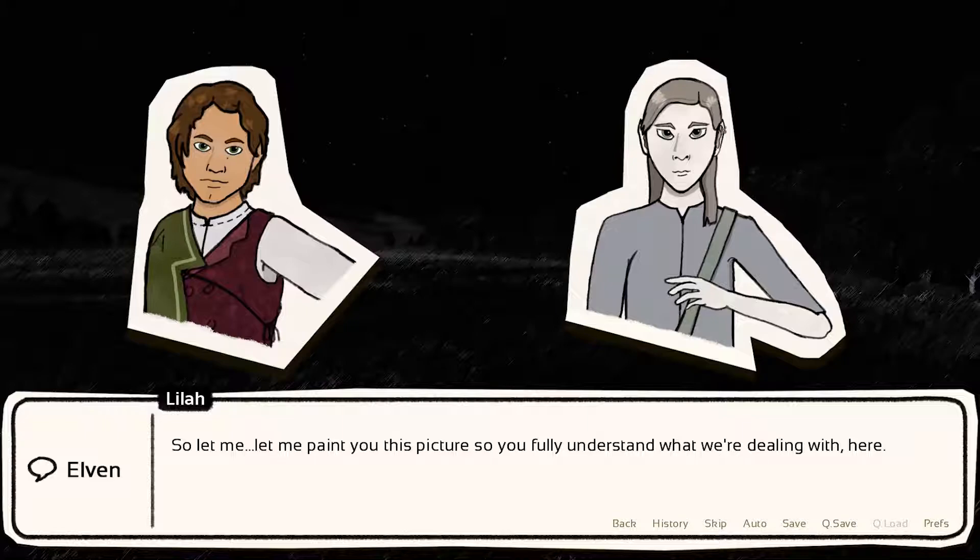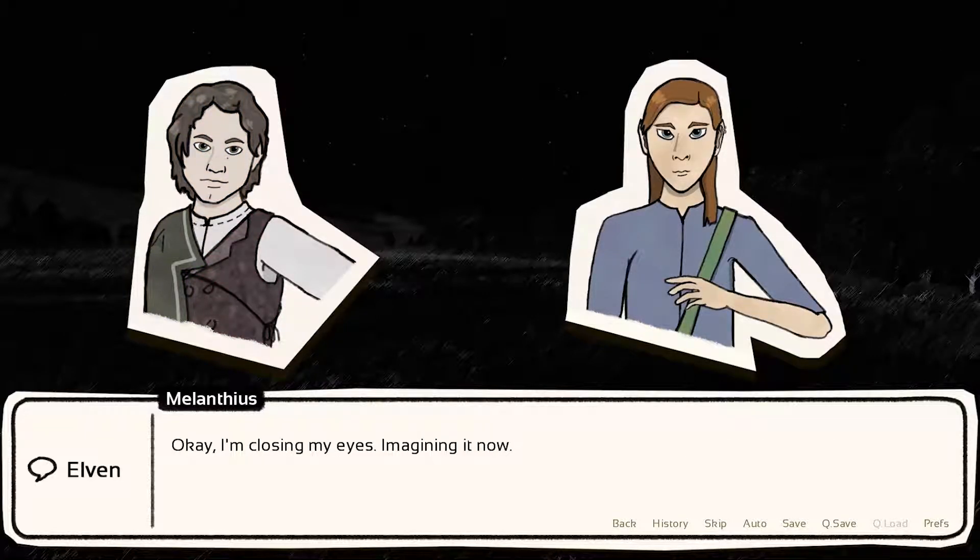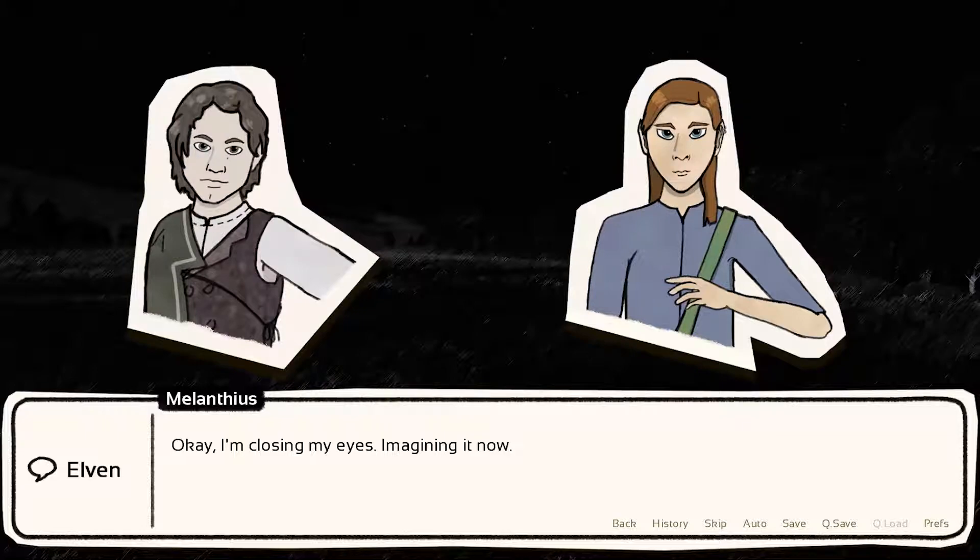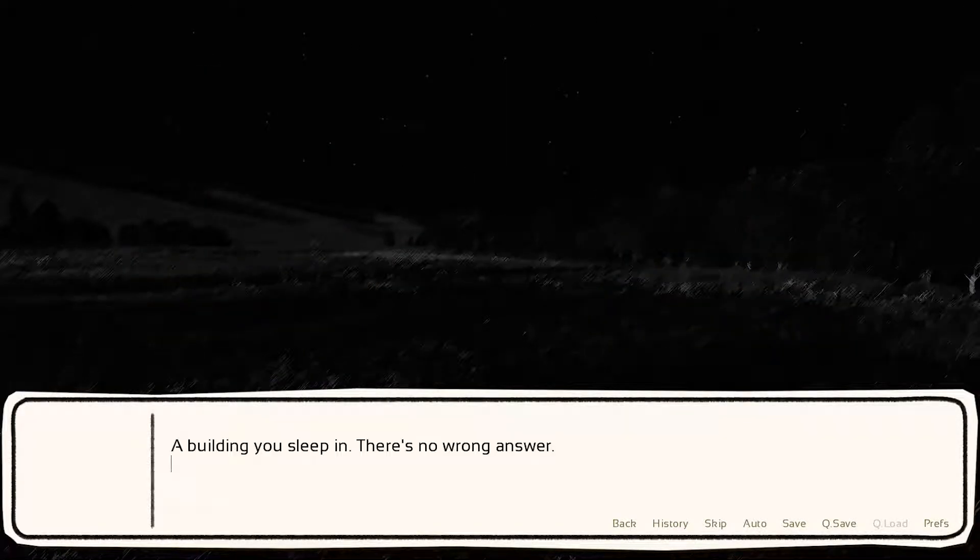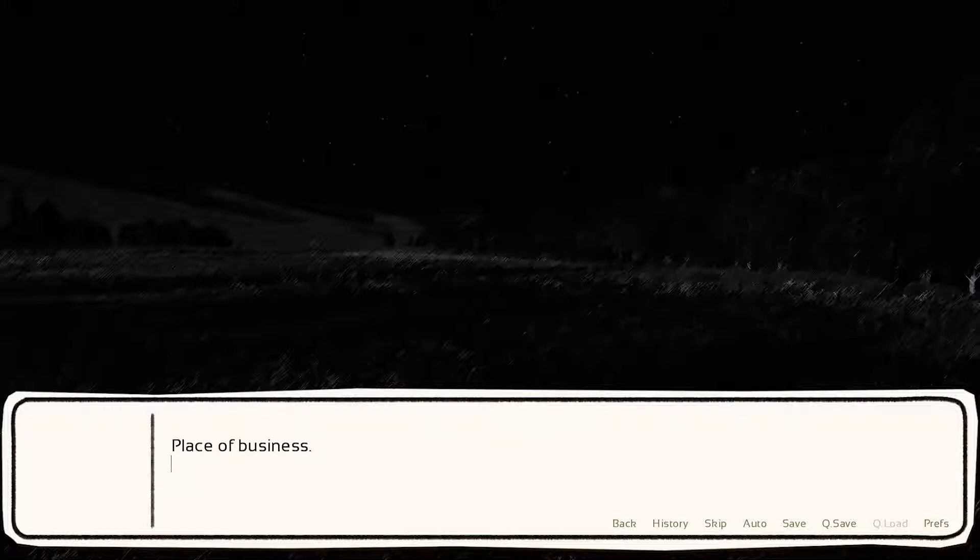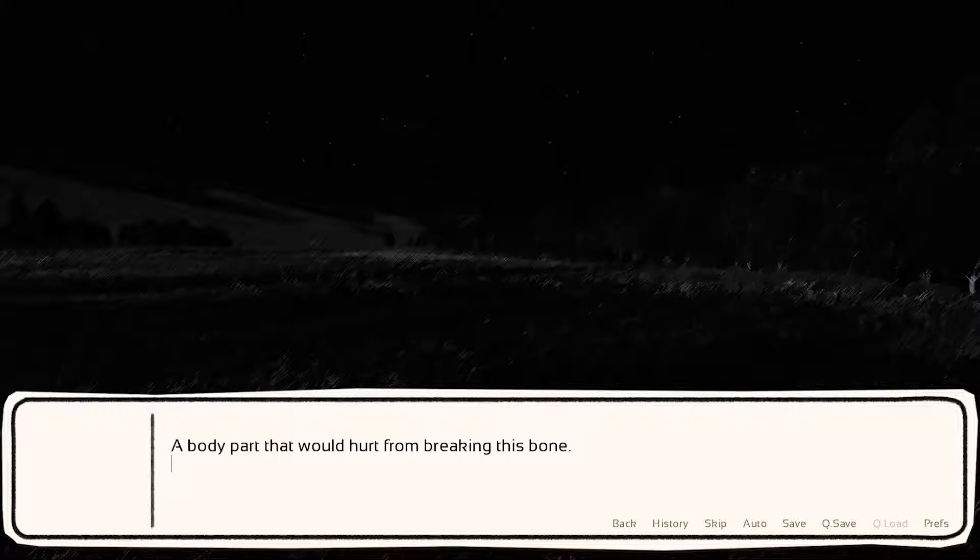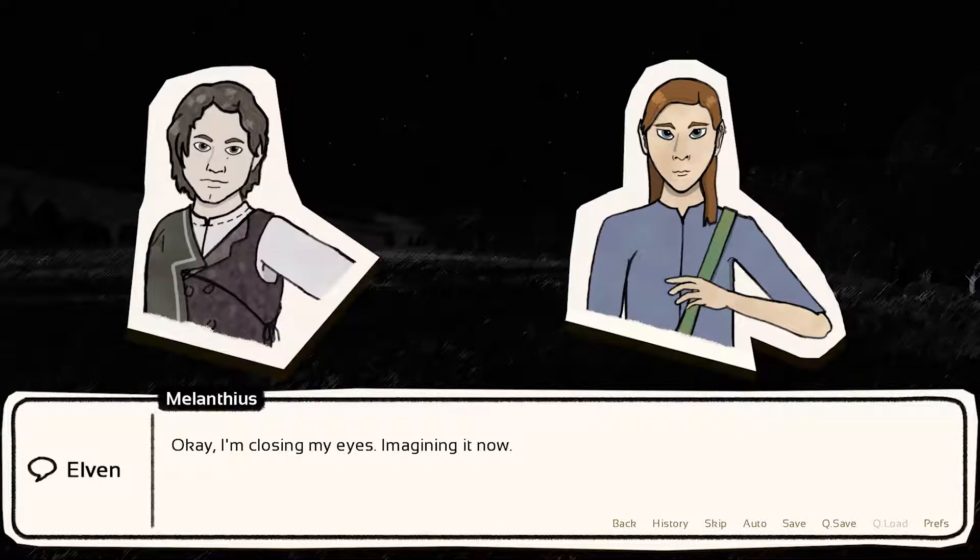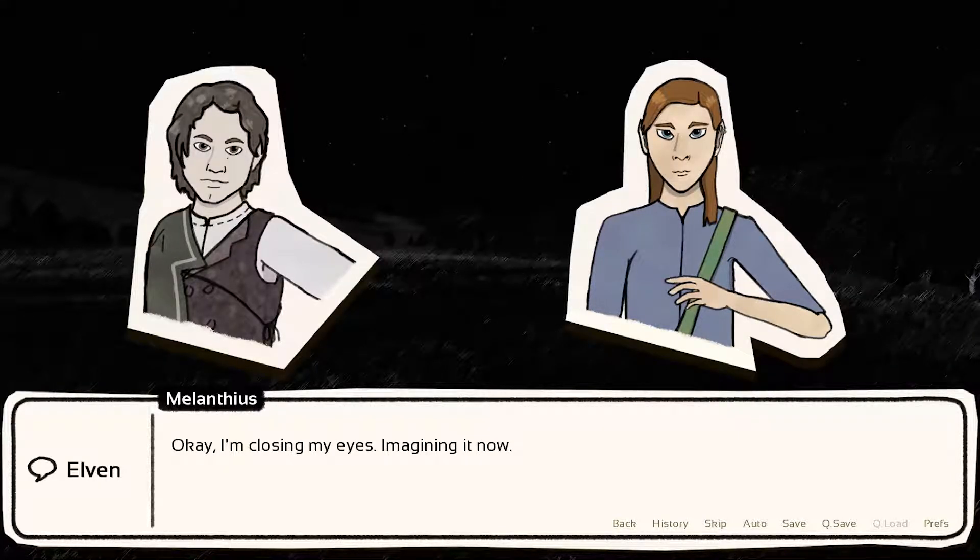So it functions in-game like this. They're about, he's about to tell the story. So he's like, you know, let me paint you this picture so you fully understand what we're dealing with here. And Melanthias is like, okay, closing my eyes, imagining it now. And you can notice it's Elven in the bottom left corner. And then as you progress, it gives you a list of prompts. A building you sleep in, house. A place of business, pharmacy. A bone you can break, a funny bone. You know, whatever, something goofy. I had to buy her part from breaking this bone.